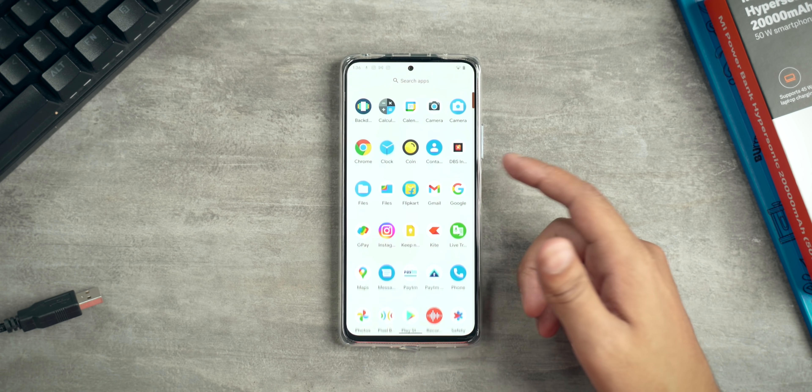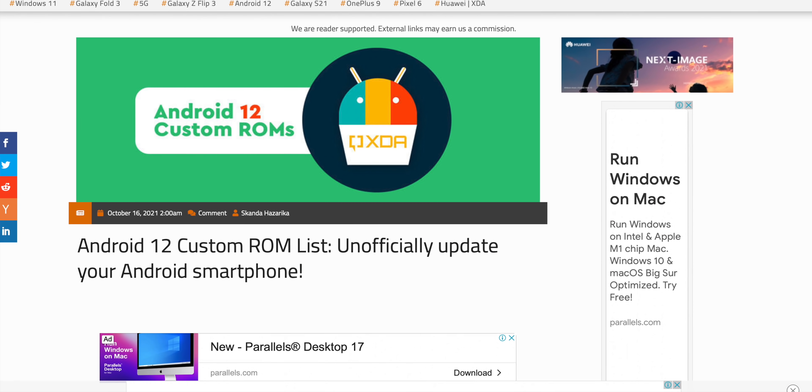Hey guys, Harsh here and welcome back to Technolobe. We are back with another custom ROM video today and I am very excited for it because this is Android 12 on the Redmi Note 10 Pro. For the longest time I was searching for a good Android 12 ROM for the Redmi Note 10 Pro and finally I found it. Huge shout out to XDA Developers because that's where I found it. If you want to know how to install Android 12 on your Redmi Note 10 Pro, stick around till the end of this video. But right now let's dive into Android 12 and see all that Material You glory.